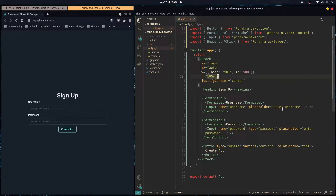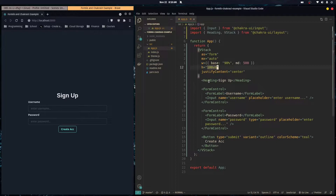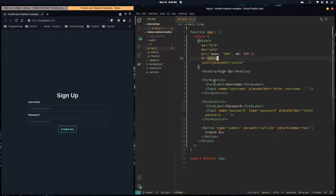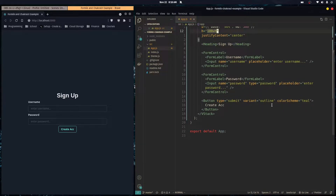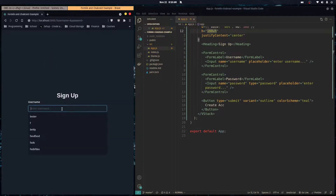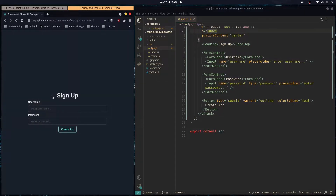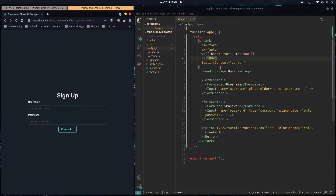Here we have a basic form using Chakra UI. The form is a VStack — I did some styles to center it and make it a responsive width. We have a header that says 'Sign Up', some form controls with a label and an input, pretty basic stuff, and a button to submit.